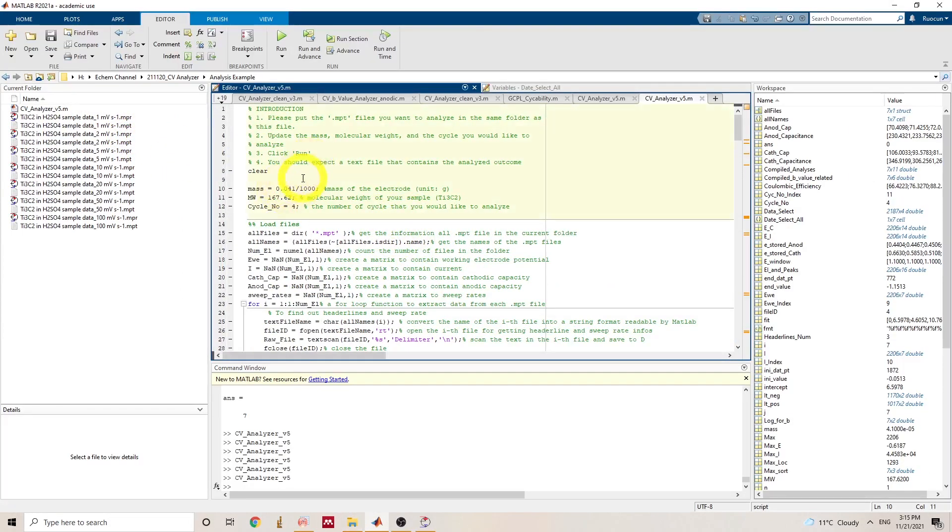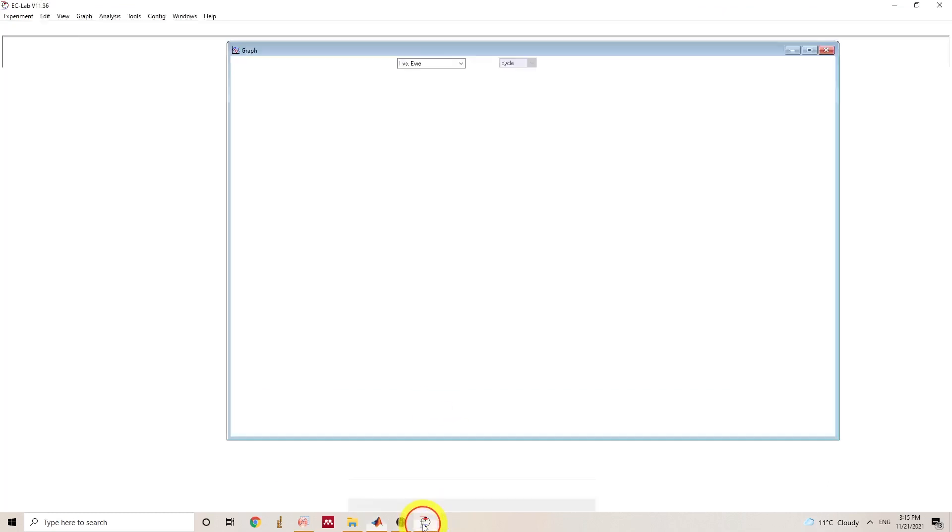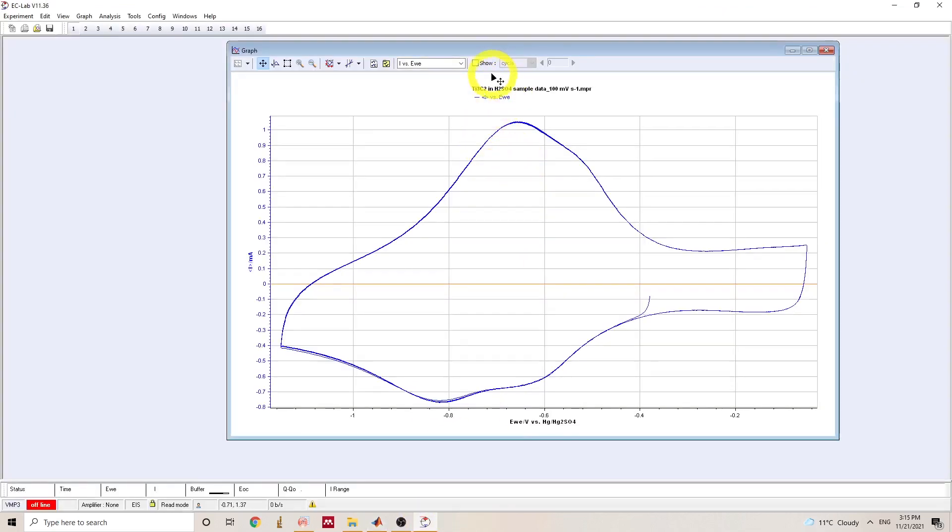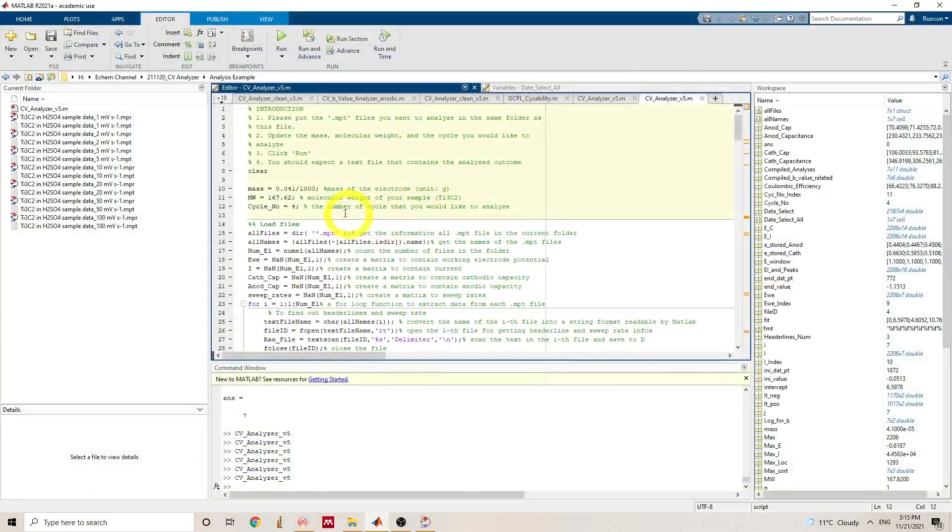And every time we run this code, we need to make sure this code is in the same folder as the MPT files. And we change the mass, molecular weight, and the number of cycles that we would like to analyze. So the CV I collected here have total seven cycles. So I picked four as the middle.